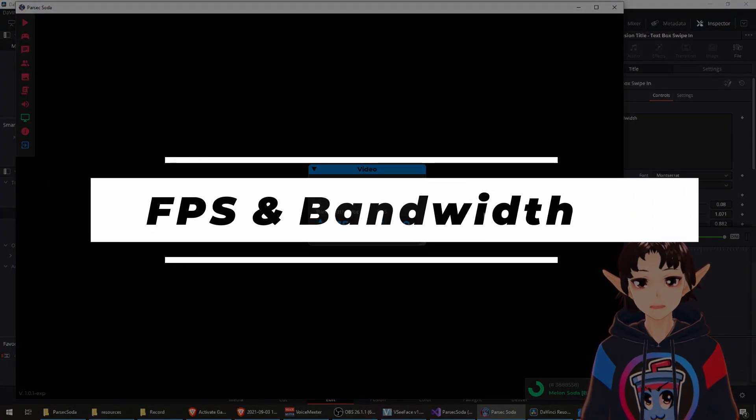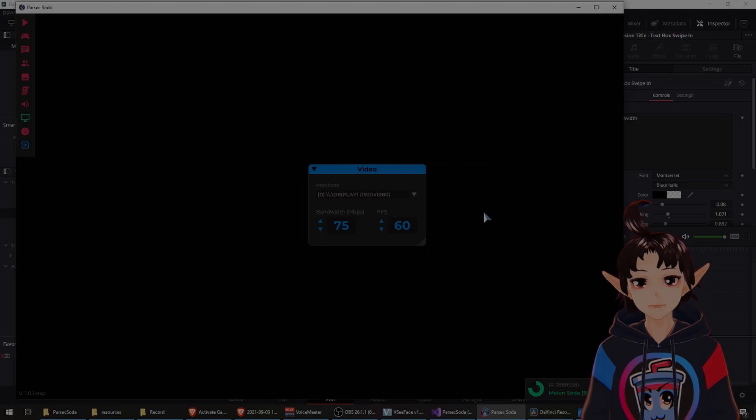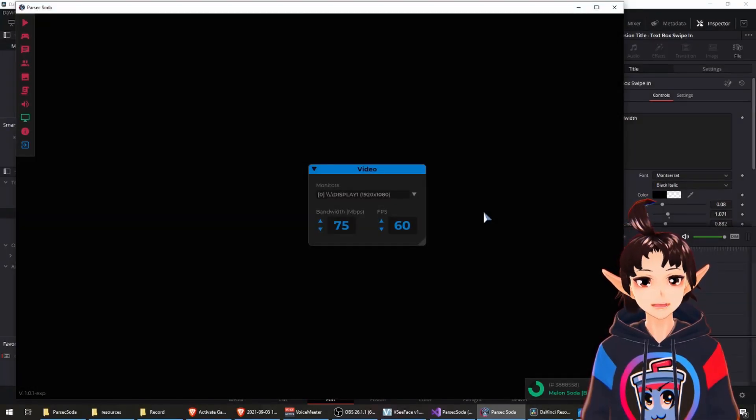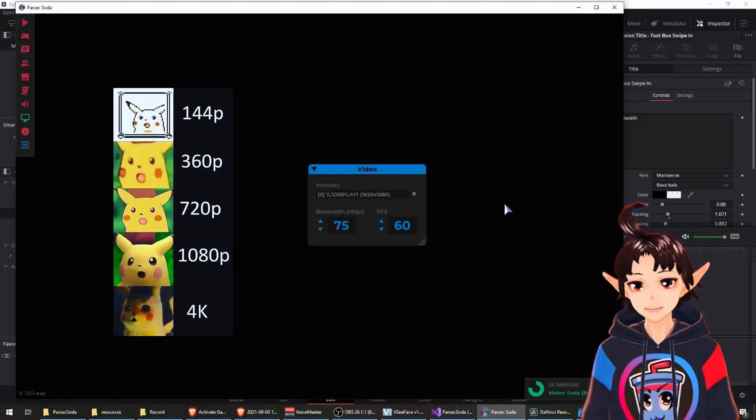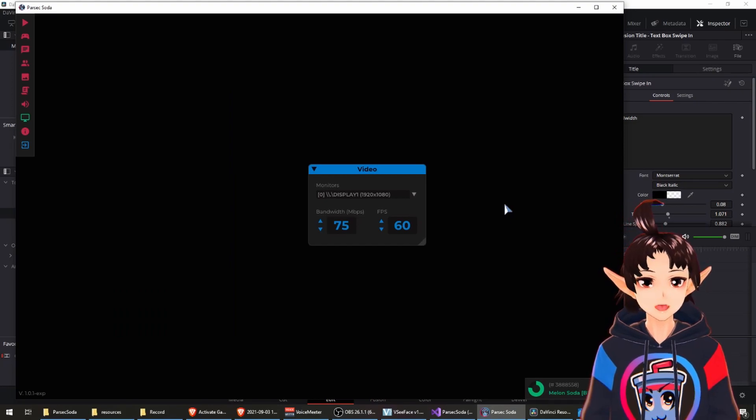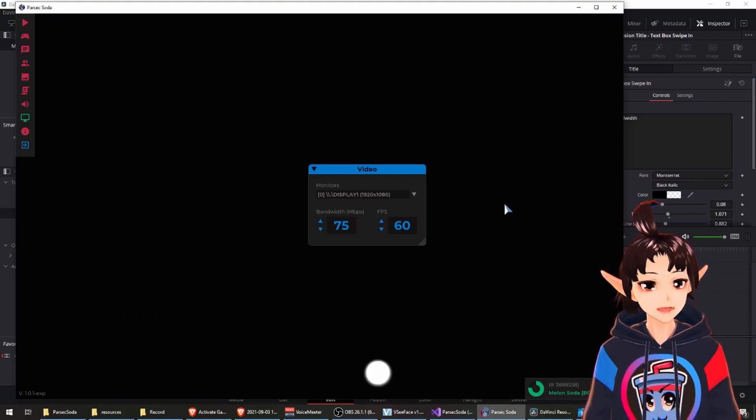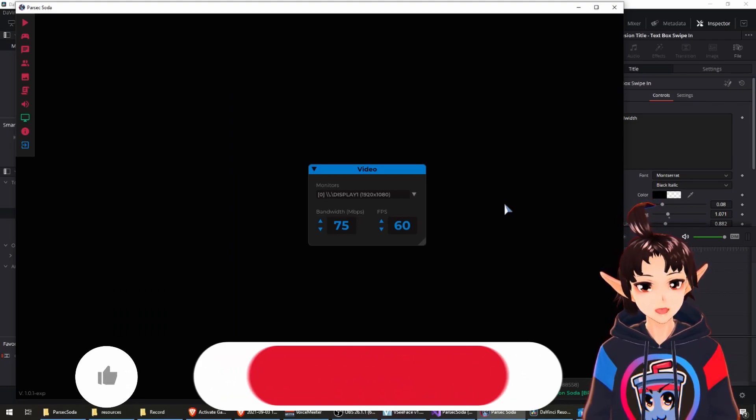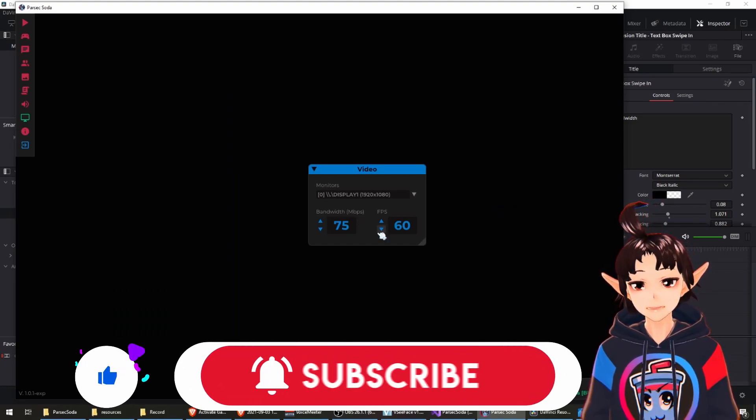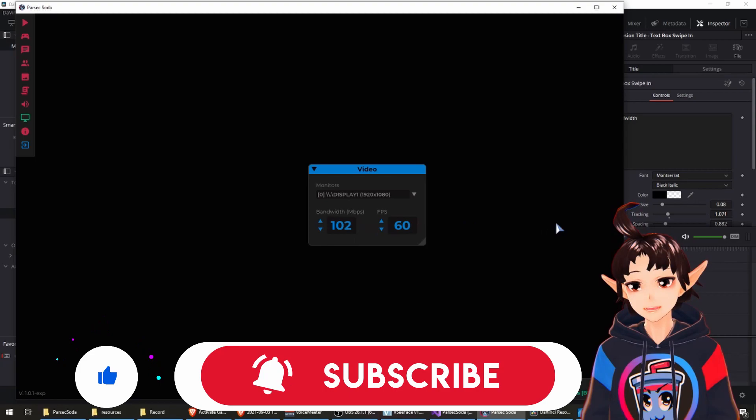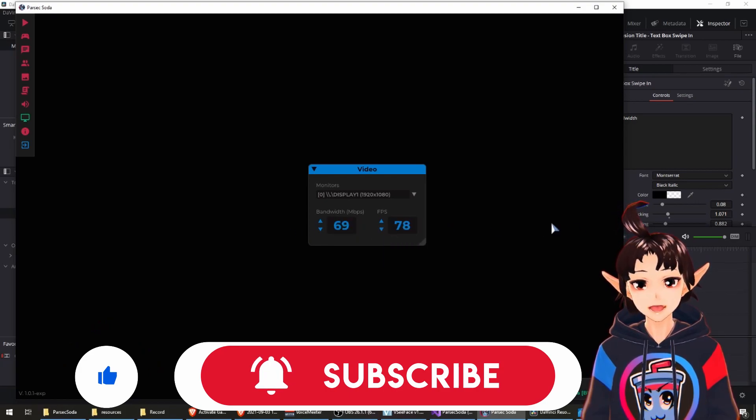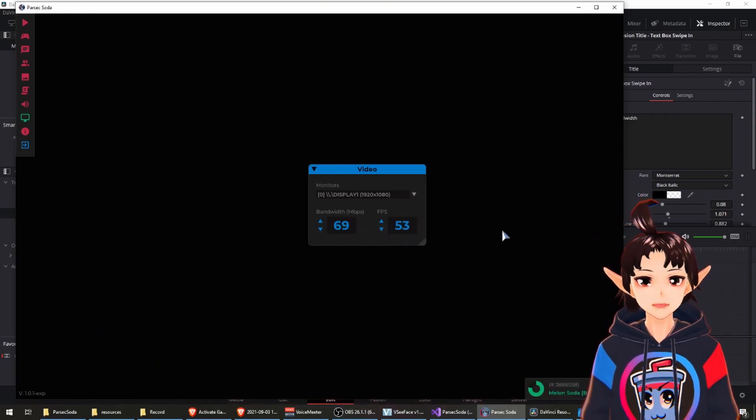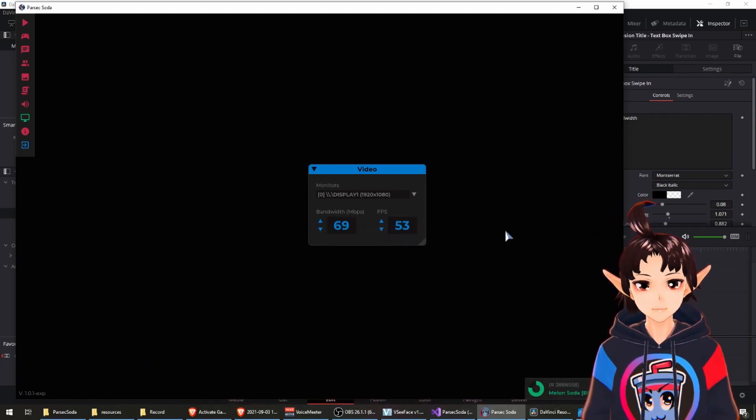Feature number two: Bandwidth and FPS. Do you want to stream at 4K resolution or to 20 people in the room? Not a problem anymore! Now Parsec Hoda allows for bandwidth and FPS selection at the advanced video settings.